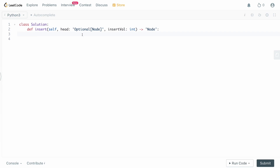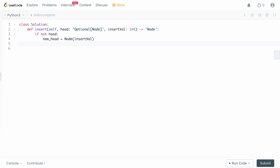In the code editor, the first case we handle is when the given head is null. If it's null, we create the node and link it to itself. So we say: if not head, new_head = Node(insertVal), then new_head.next = new_head to make it circular, and then return new_head.